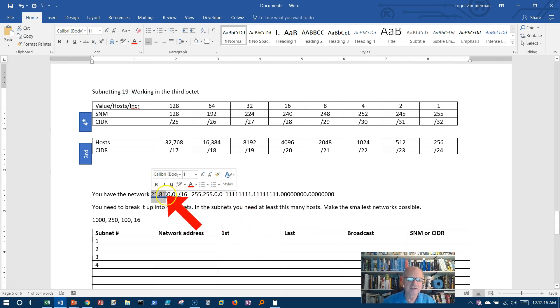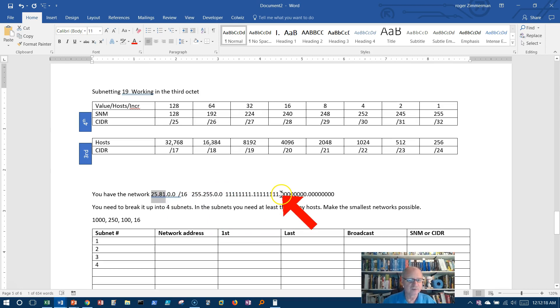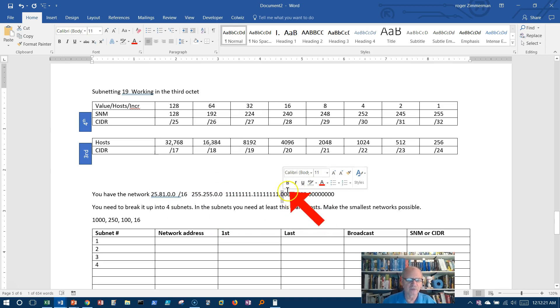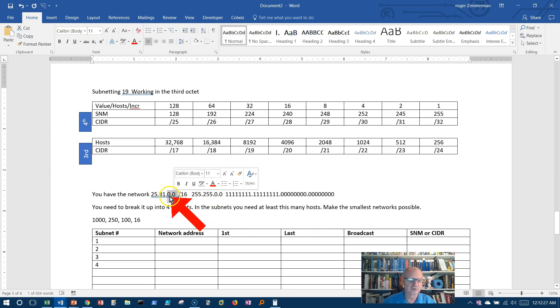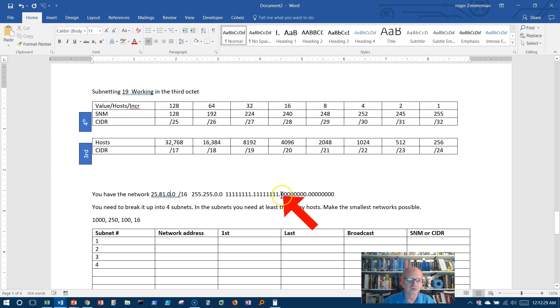And if I'm going to begin borrowing, I've got to start, these have to be contiguous ones. So I have to begin borrowing here in the third octet in order to borrow anything. So I'm dealing now with all the host bits, which starts in the third octet. So I would have to start there.